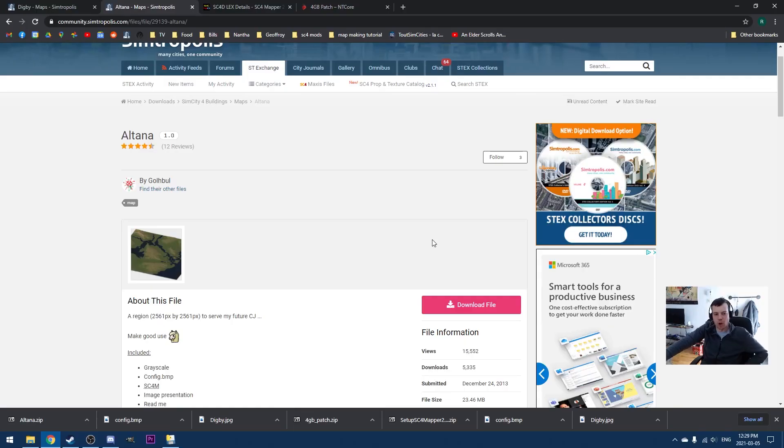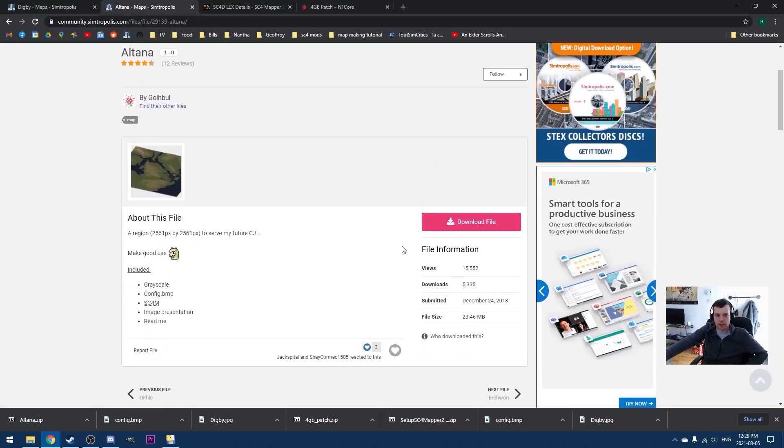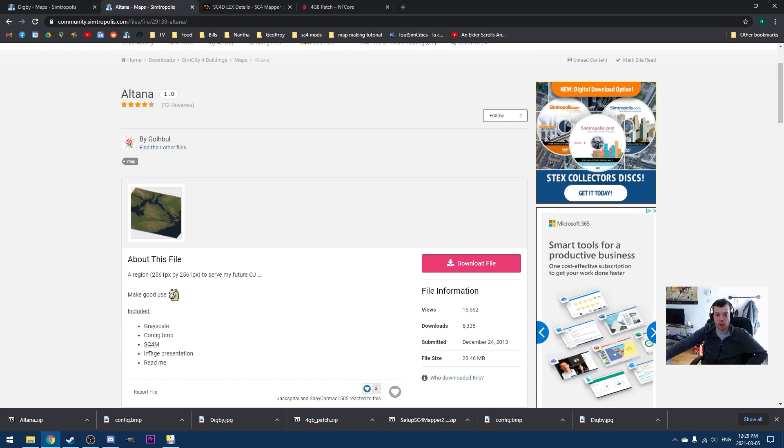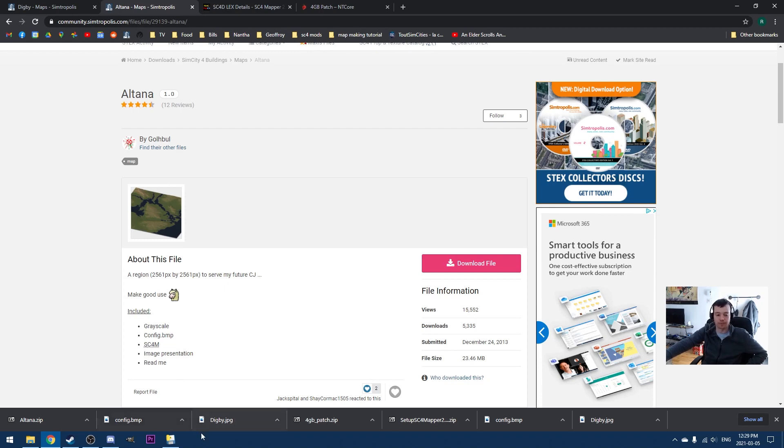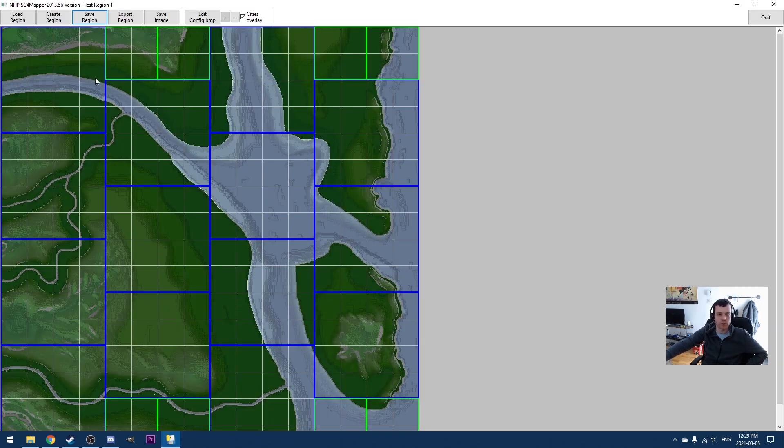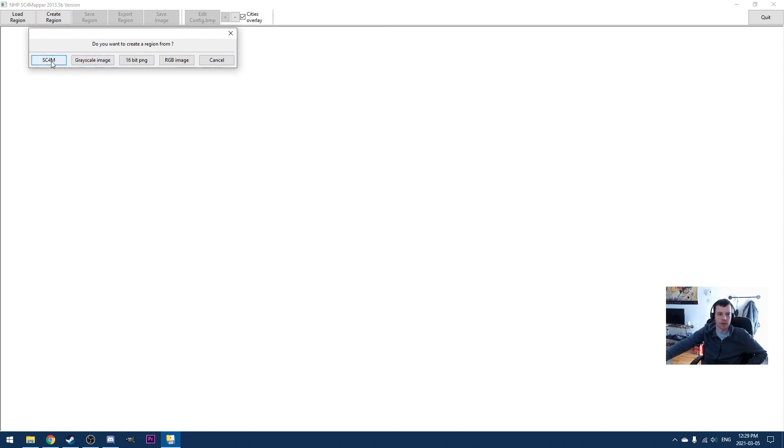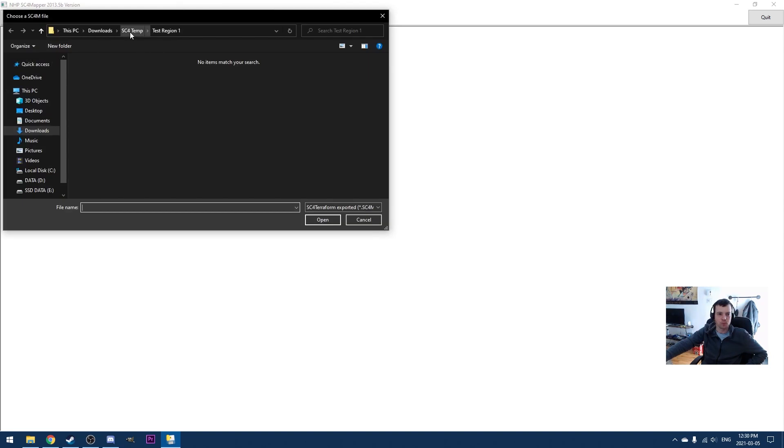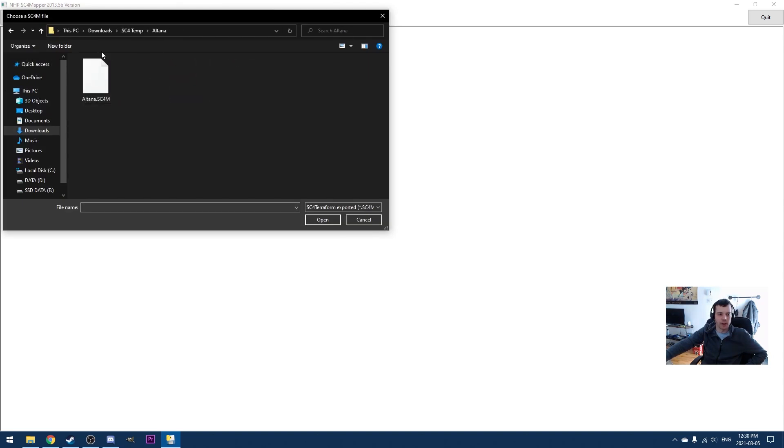A lot of the files on Simtropolis don't actually come with a grayscale image at all. Altana happens to, but a lot of the larger files are going to have the SC4M. So you're actually going to need SimCity 4 mapper to work on those regions. So we'll hit create region here again. And this time instead of grayscale image, we're going to click SC4M. Go and find the altana.sc4m file. Open it. It's a much larger region here.